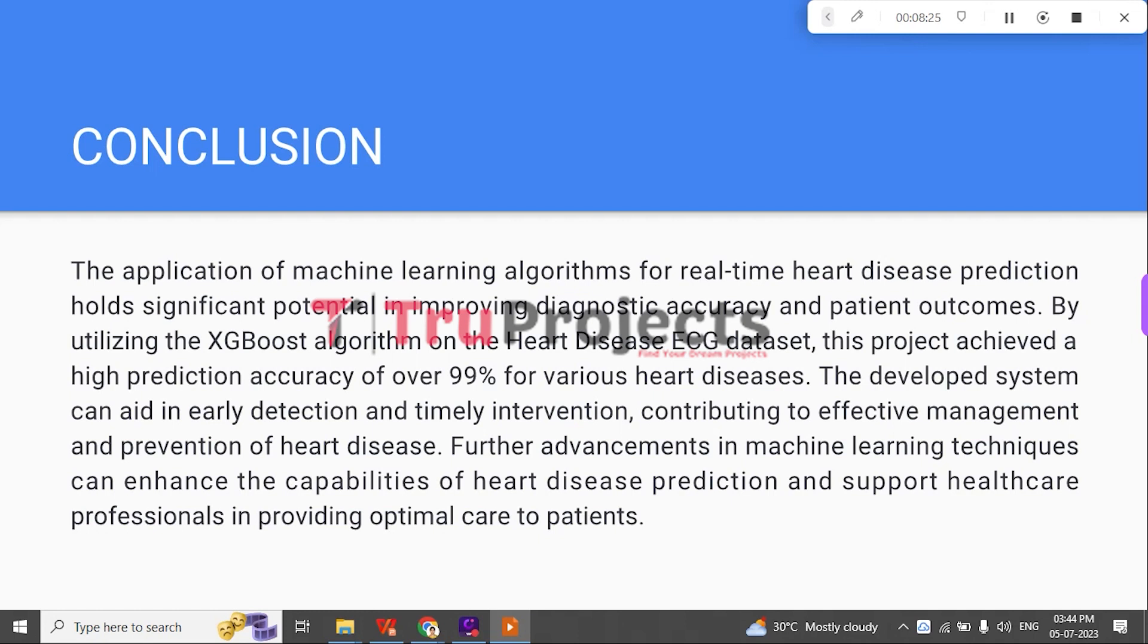The developed system can aid in early detection and timely intervention, contributing to effective management and prevention of heart disease. Further advancements in machine learning techniques can enhance the capabilities of heart disease prediction and support healthcare professionals in providing optimal care to patients.